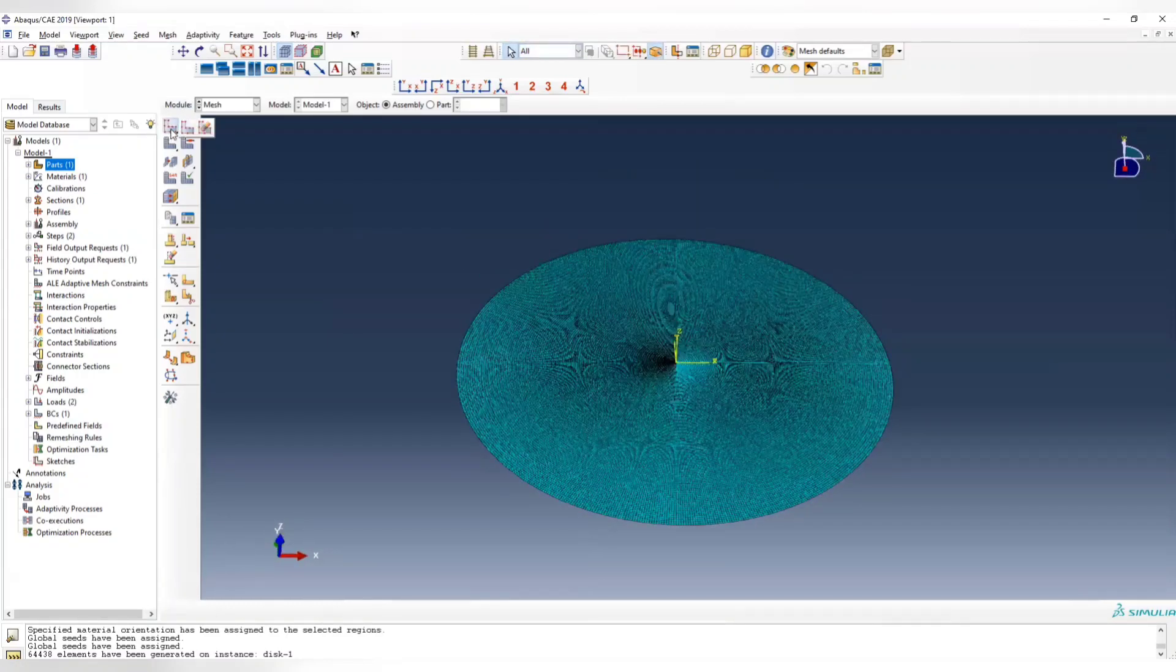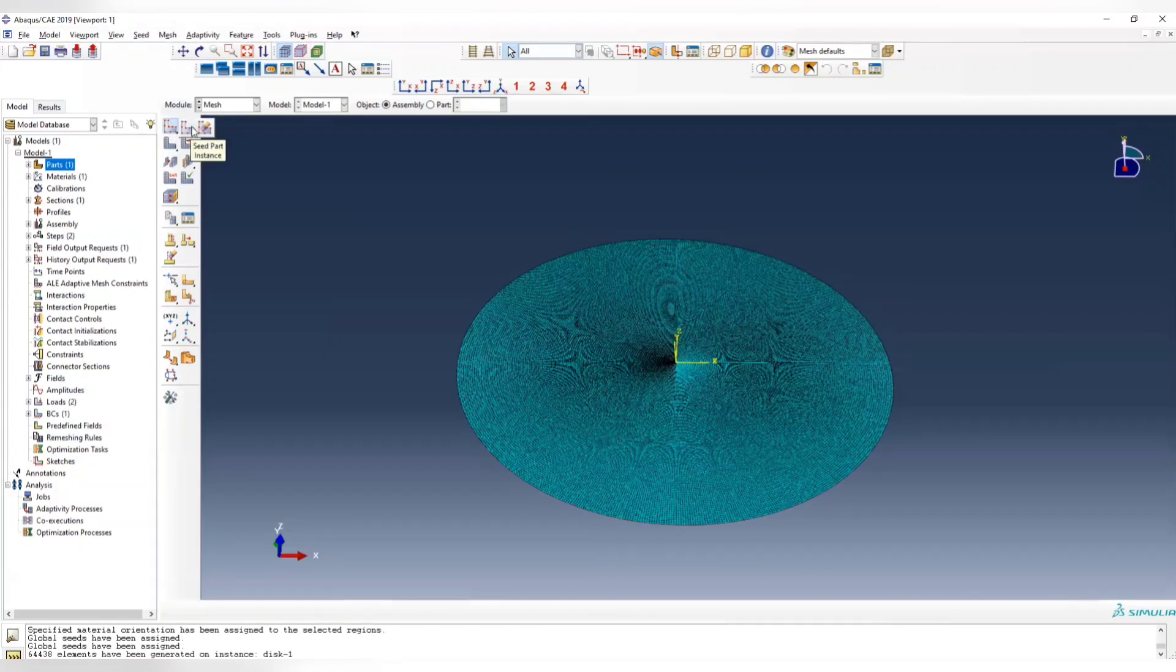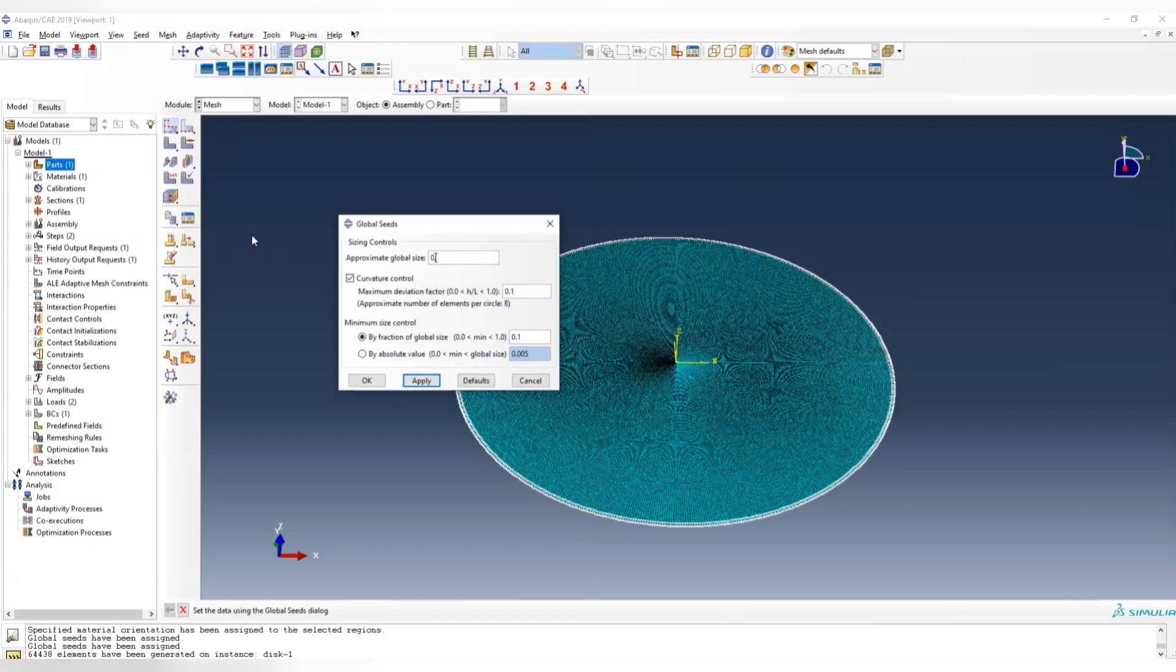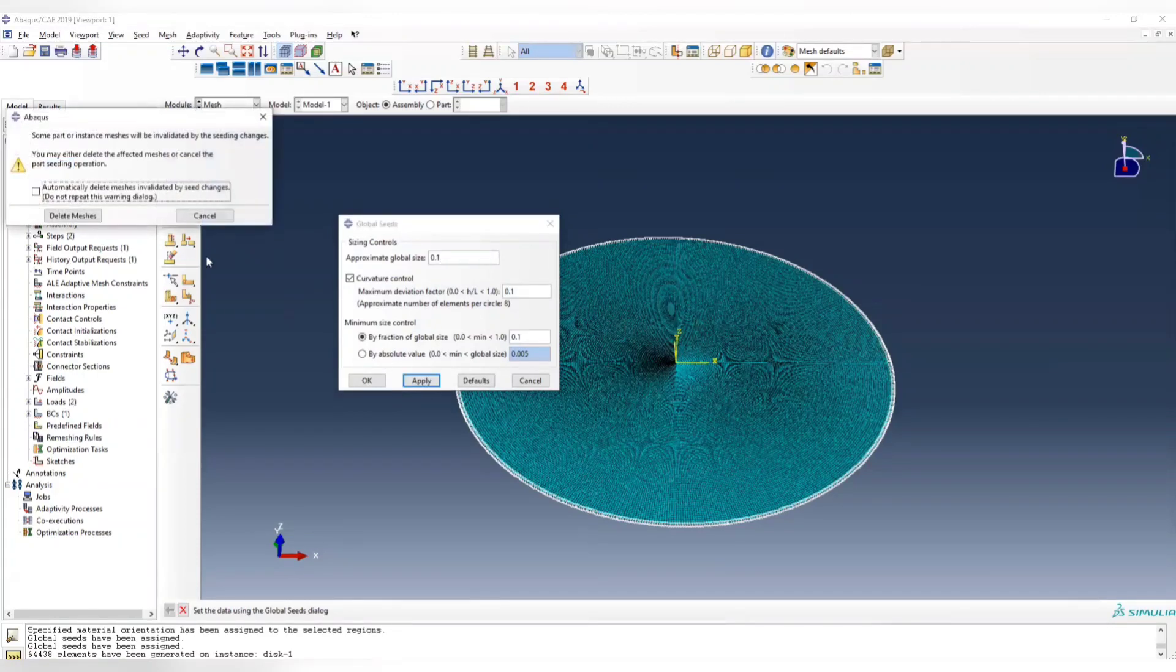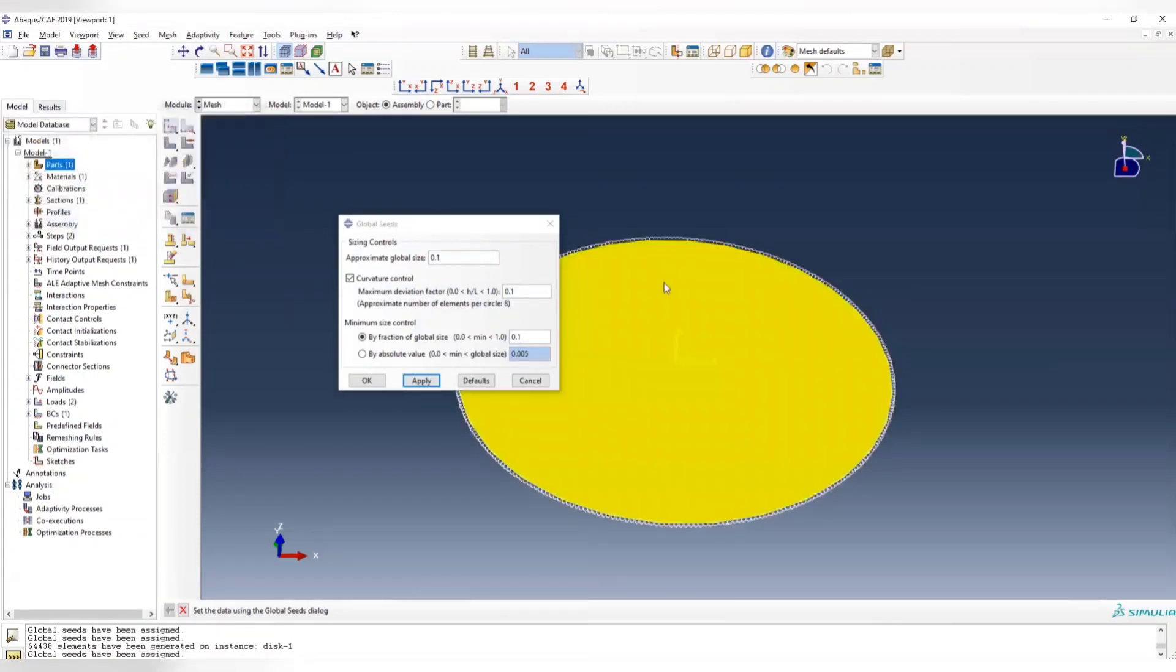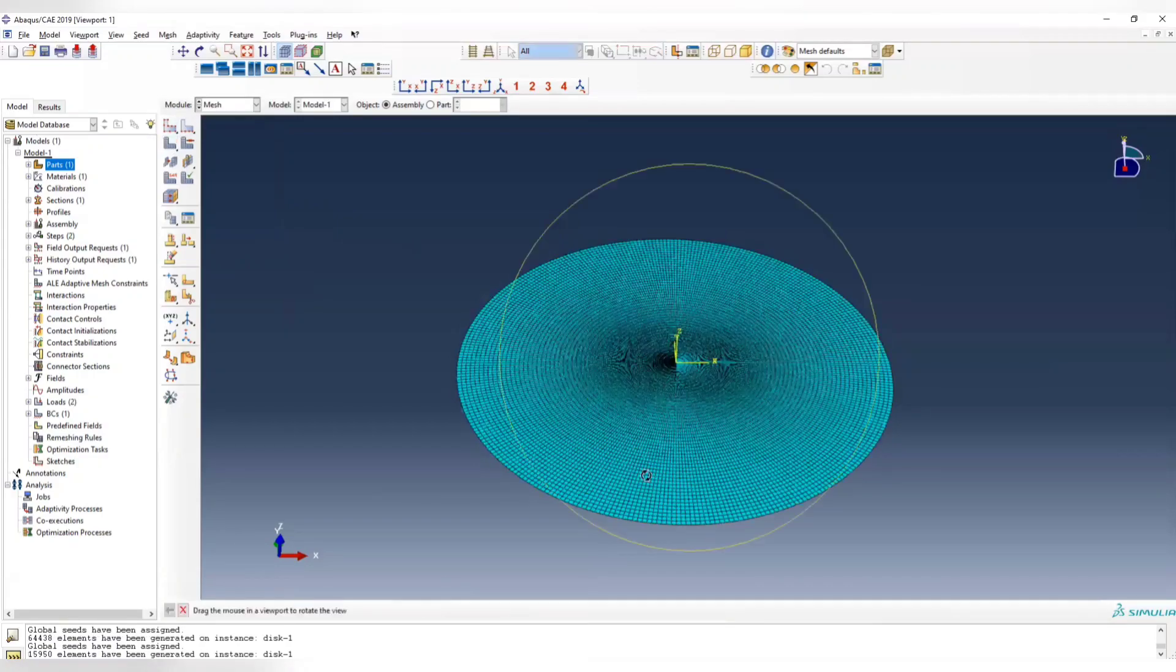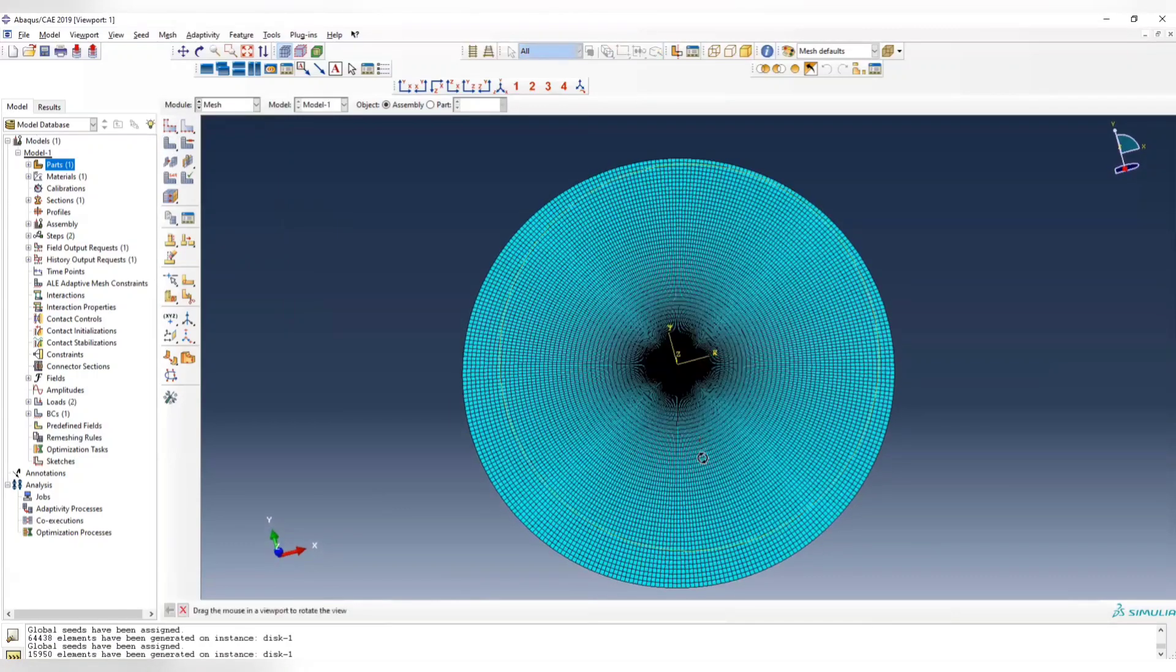Reassign this to be 0.1, and mesh again. Now it's coarser.